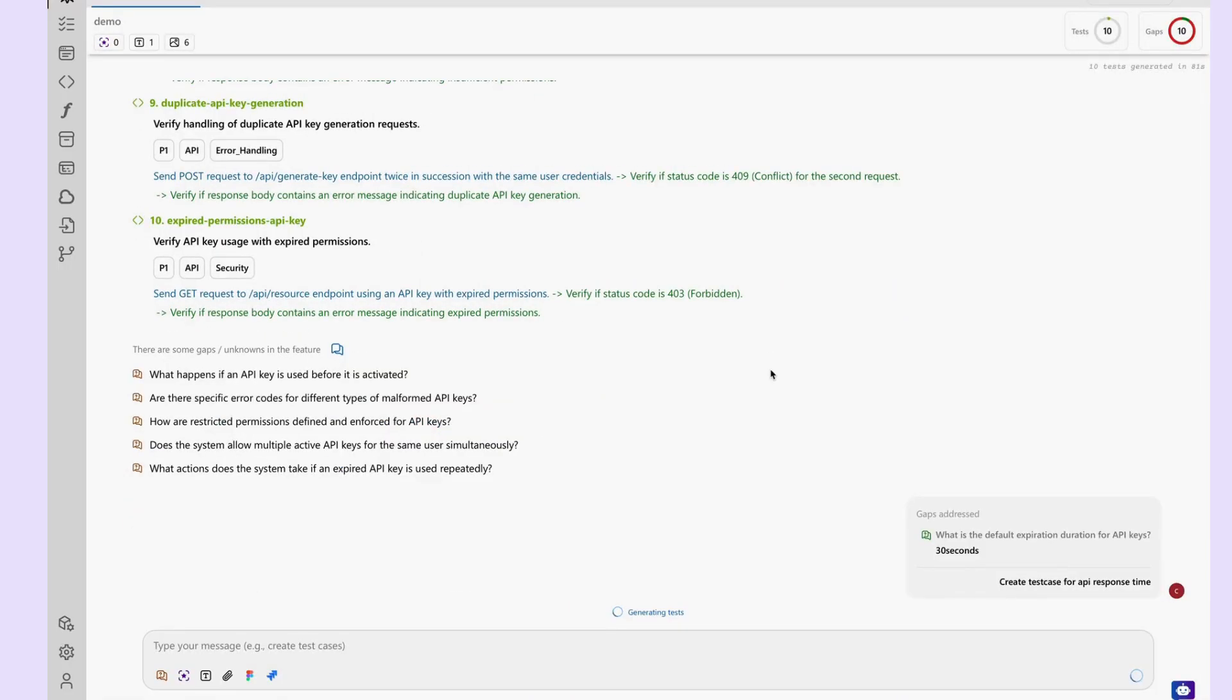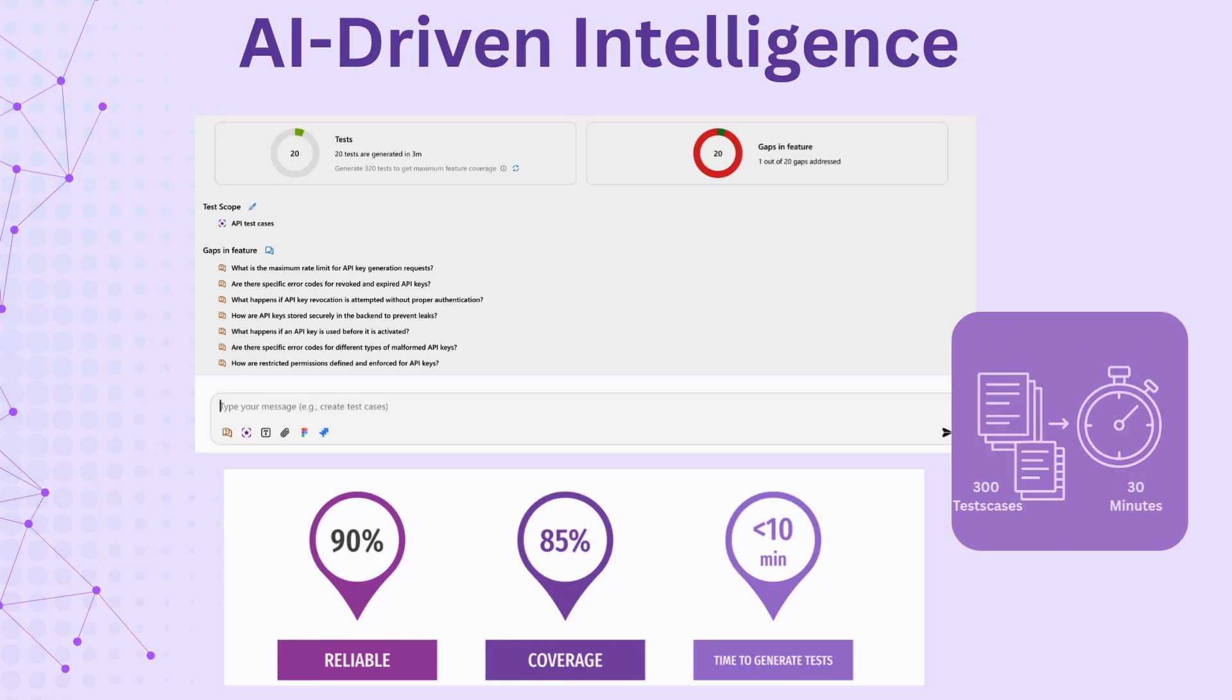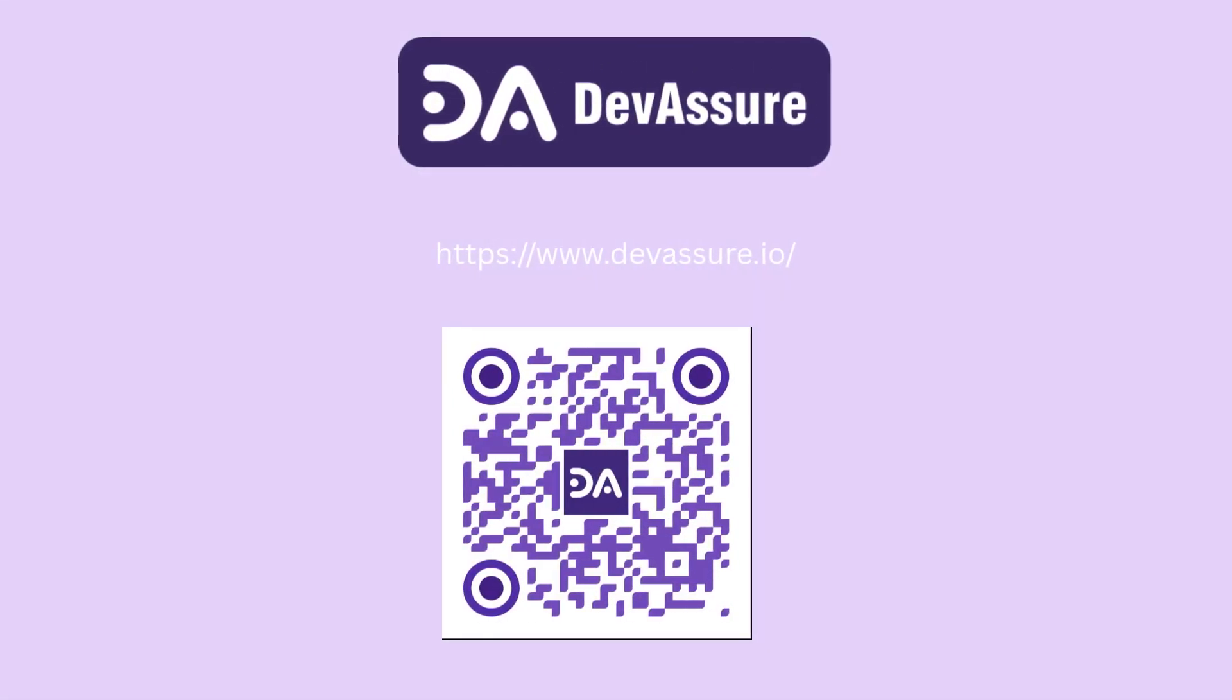The DevAssure AI engine does not hallucinate or assume behavior that isn't explicitly defined in the inputs. It ensures no duplicate test cases and applies a feedback loop so every interaction sharpens future accuracy. DevAssure promises up to 85% test coverage with over 90% reliability on generated test flows. It covers not just functional paths but edge cases, regression flows, and negative scenarios, ensuring true end-to-end coverage.